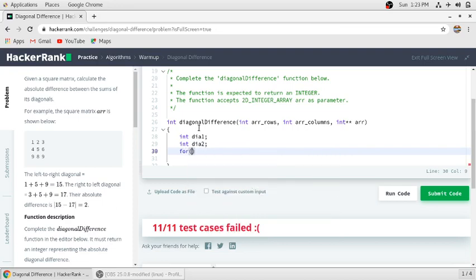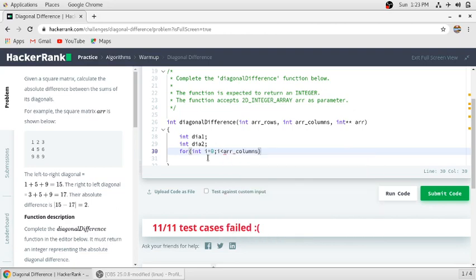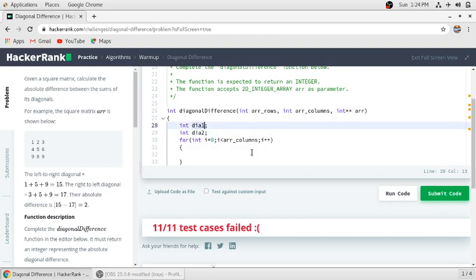We need a for loop. If you observe the first diagonal — 1, 5, and 9 — the first element is at row 0, column 0; 5 is at row 1, column 1; and 9 is at row 2, column 2. So we just need one integer i that we can use for both rows and columns, since they are the same. The loop condition can be i less than arr columns or i less than arr rows.